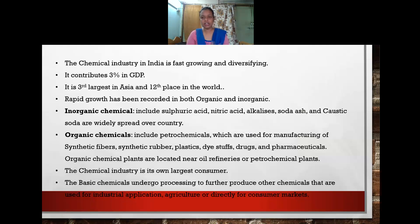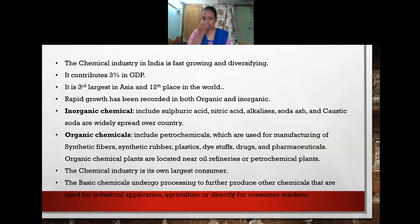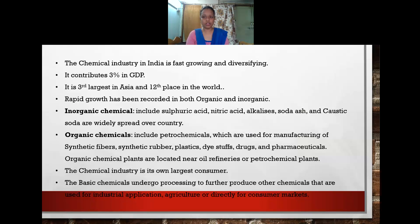Some chemicals are used only for industrial purposes, while others are used in agriculture — such as pesticides, insecticides, and fertilizers. Some chemicals like caustic soda are used directly by consumers for washing clothes. This chemical industry plays a very important role in economic development, contributing nearly three percent of GDP, standing third in Asia and 12th in the world, and is divided into organic and inorganic sectors.